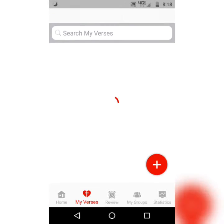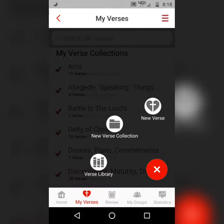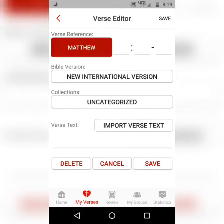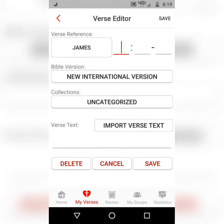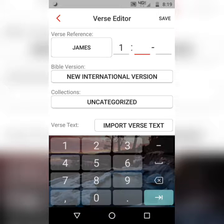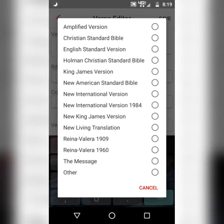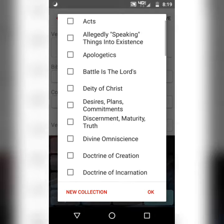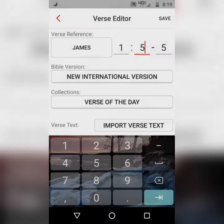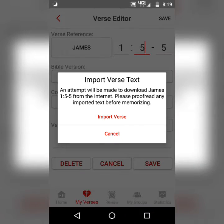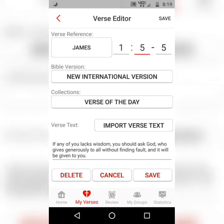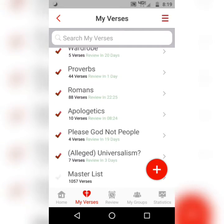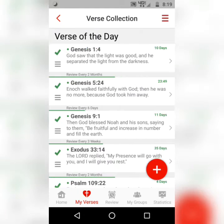We're going to jump right into it. You're going to hit My Verses from the home screen, hit the plus sign, hit New Verse, choose your book — or your letter in this case. Just type in the verse notation. You can do multiple verses, but we'll just stick with one verse for today. You can choose your translation, and then you can put the verse in a collection if you'd like to. I'll just put this in Verse of the Day, and then hit Import Verse Text — it'll appear below. Check it out, and then hit Save, and then just scroll down to wherever the verse is.